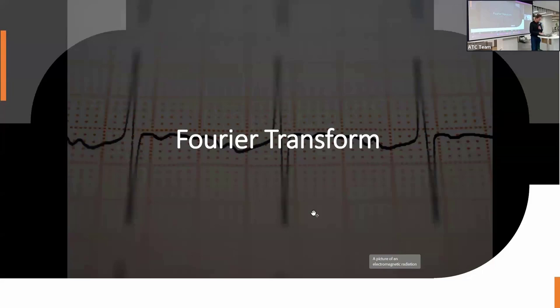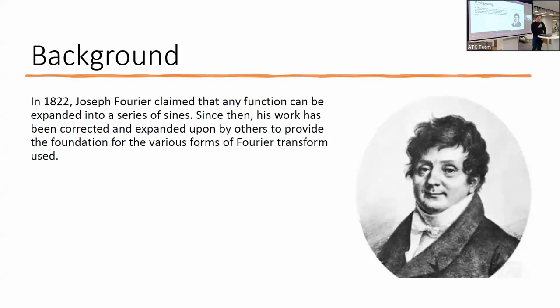A quick background on Fourier transforms: in 1822 Joseph Fourier claimed that any function can be expanded into a series of sines. Since then, his work has been corrected and expanded upon by others to provide the foundation for various forms of Fourier transform that is used today.